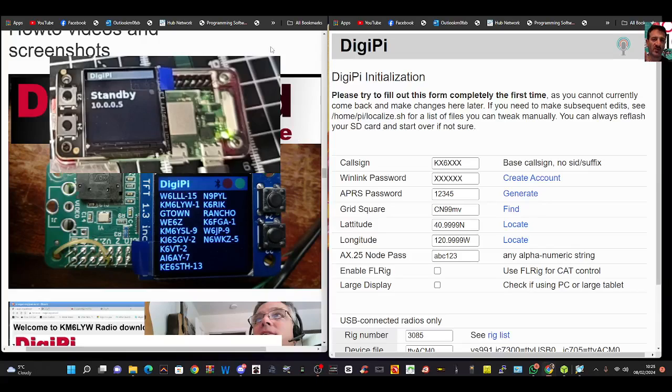M0FXP Hamtech, welcome to my learning videos on the DigiPi. Today we're going to configure the Wi-Fi.